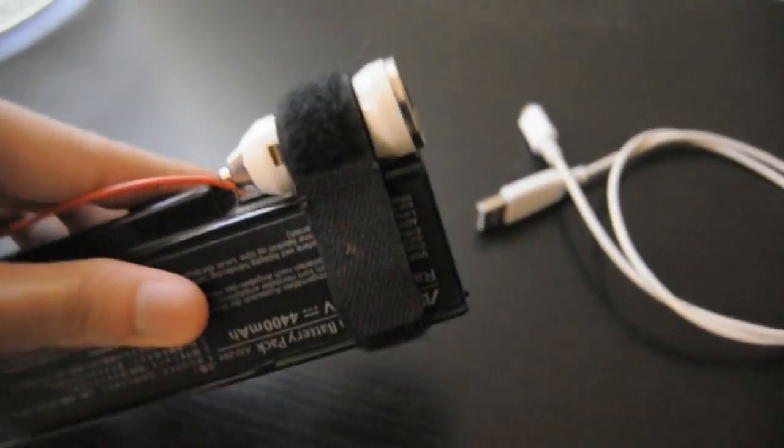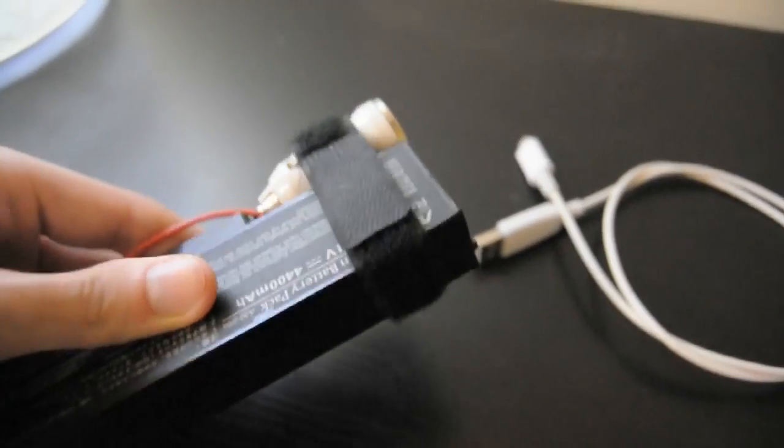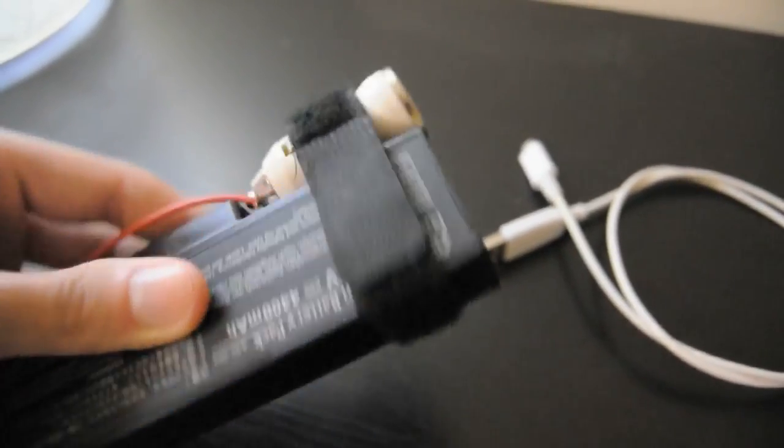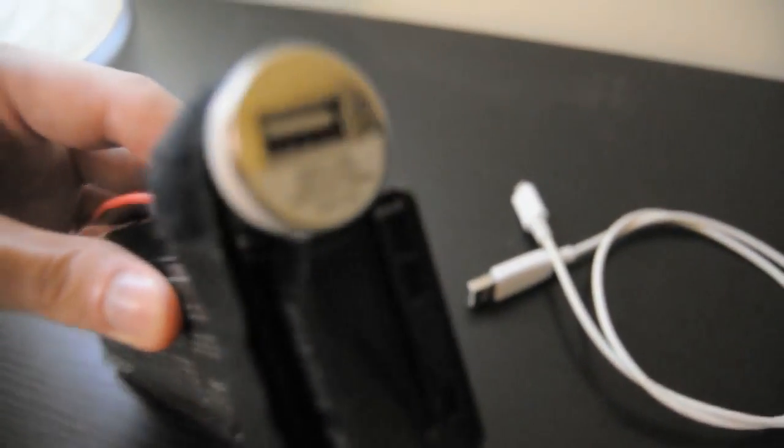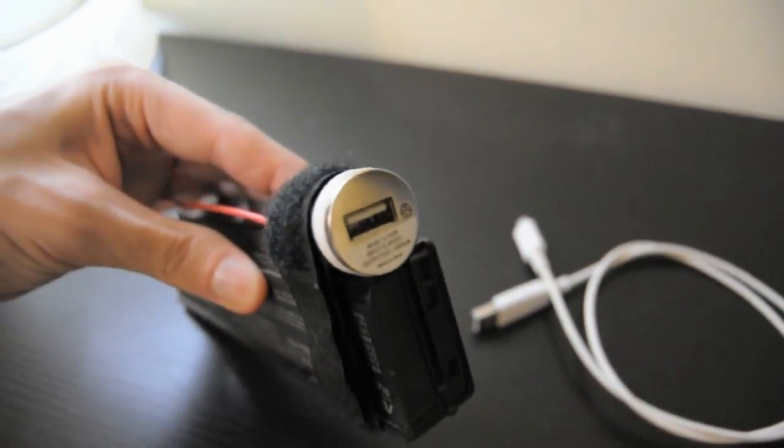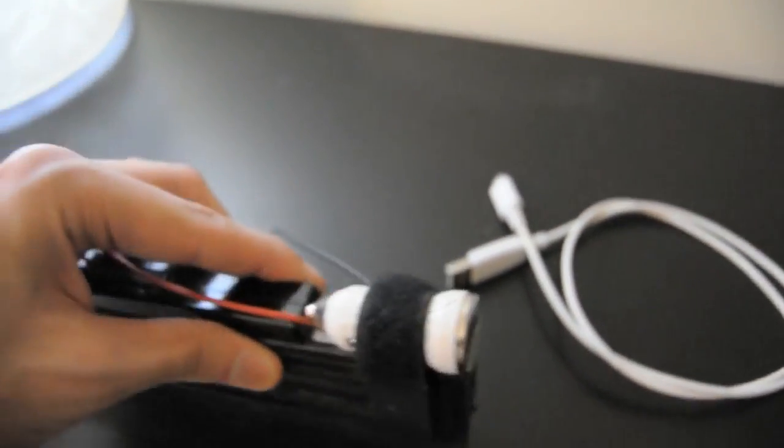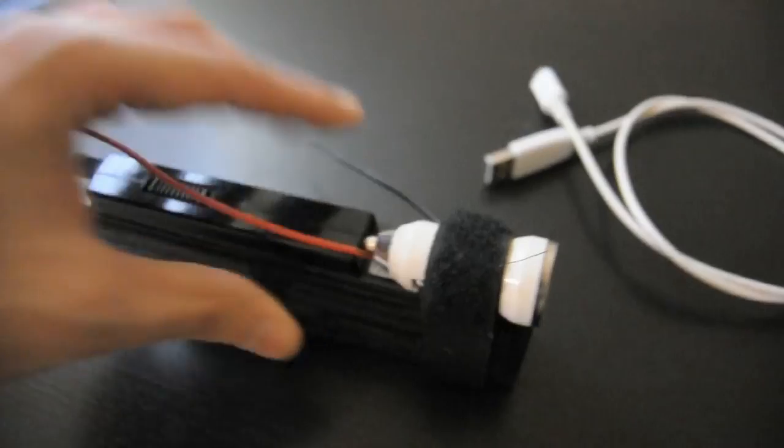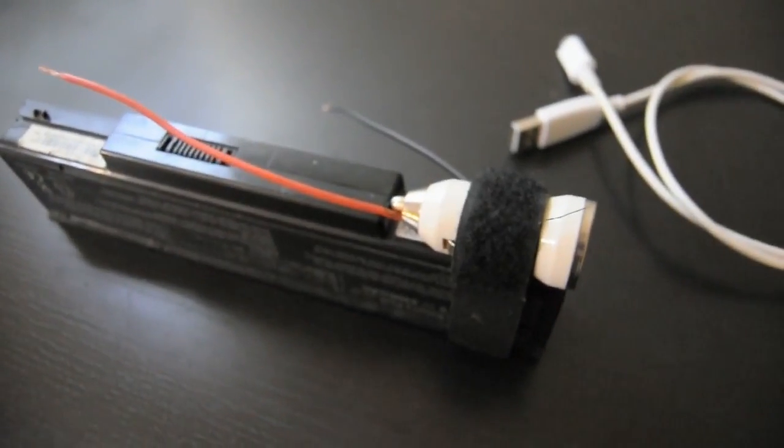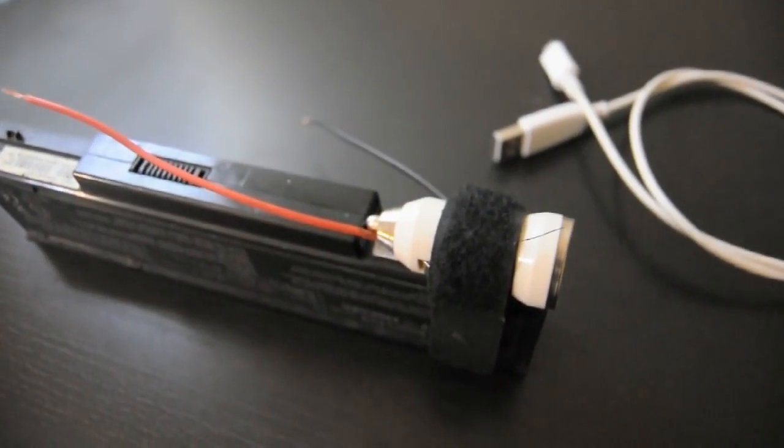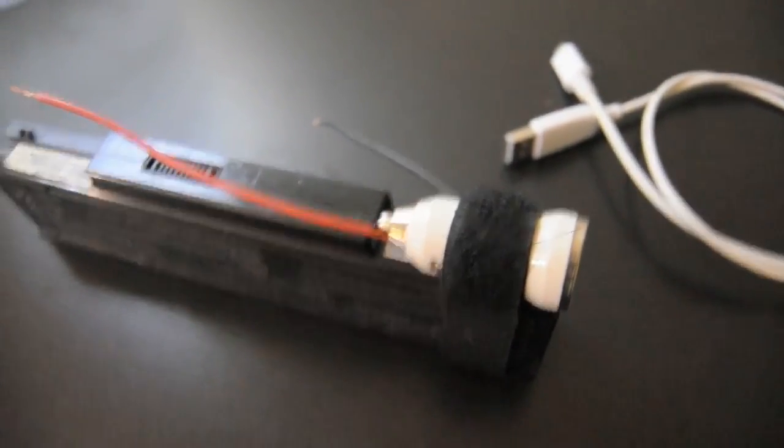Strap the charger to the battery using a velcro strip or something for easy removal when you wanna charge it, either on the laptop itself or to an external battery charger.